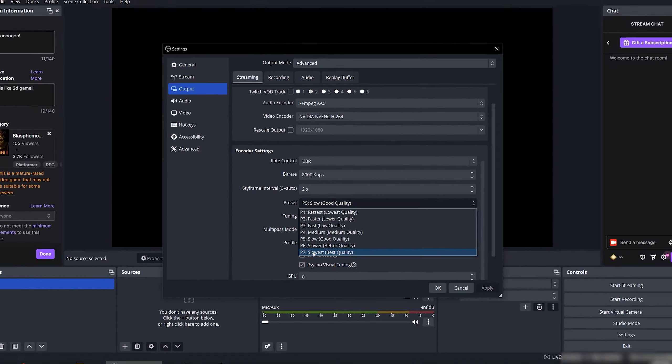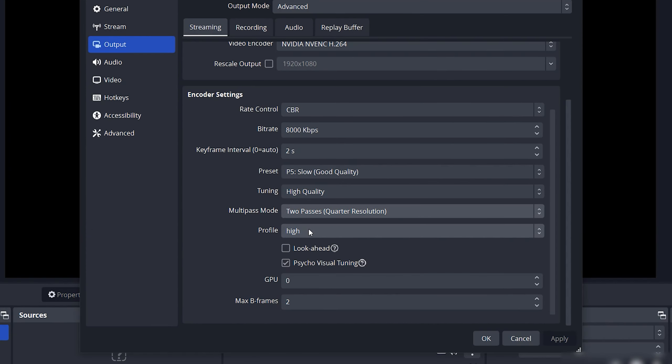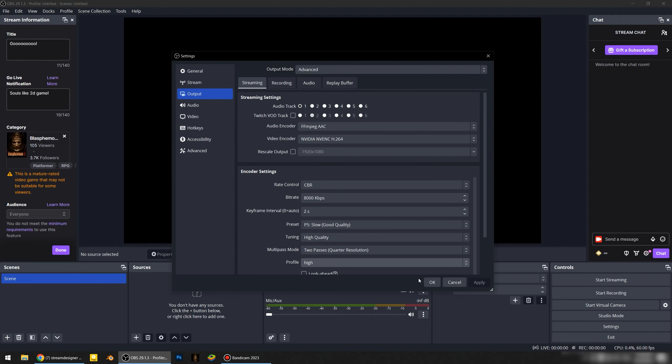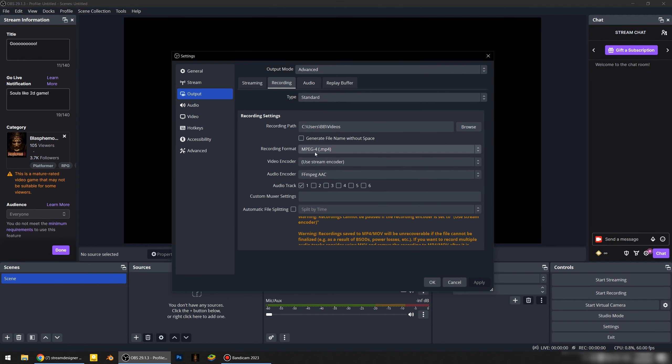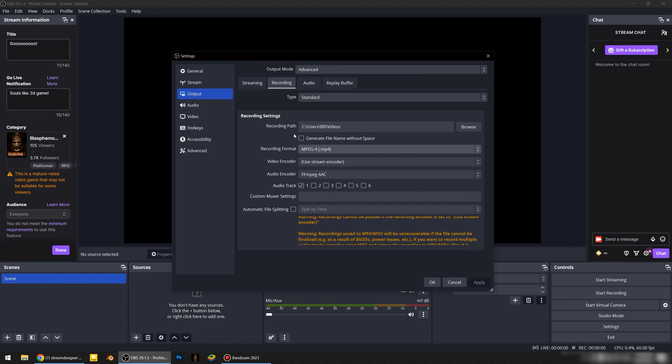Tuning you may always leave at High Quality. Multi-pass mode: I recommend 2 Passes Quarter Resolution because it's not much different from full — full resolution requires more power from your video card. Profile is better to always leave at High. Look Ahead: always turn it off. Psycho Visual Tuning: turn it on. GPU 0, B Frames 2. On the Recording tab, the important thing is recording format — I recommend MP4 because it's suitable for Adobe Premiere and other video software.